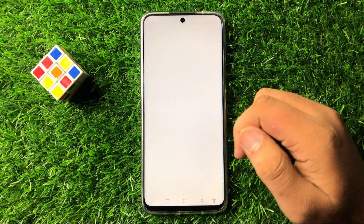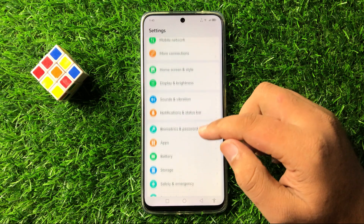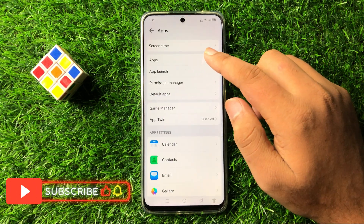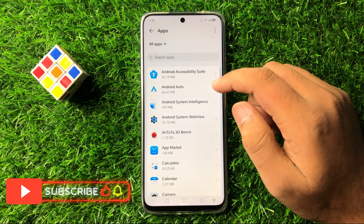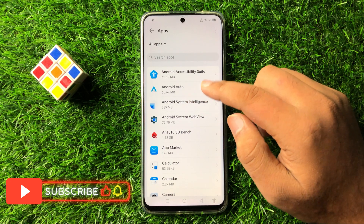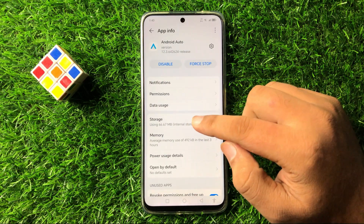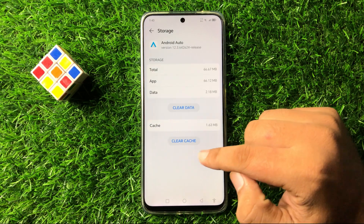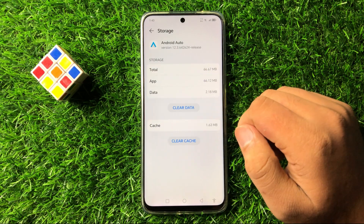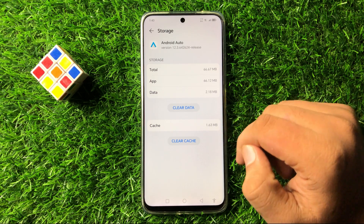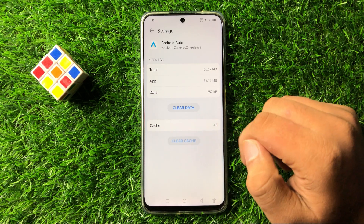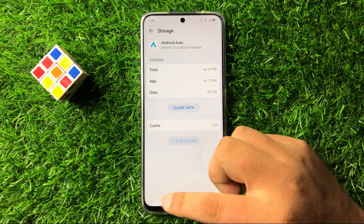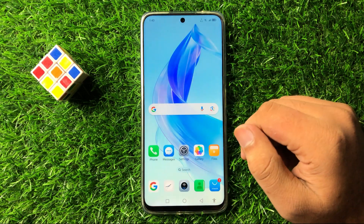Open Settings, scroll down and tap on Apps. Now tap on Android Auto and then go to the storage of the Android Auto app. Clear the cache memory by tapping on Clear Cache. After clearing the cache memory, the Android Auto issue will be 100% fixed.